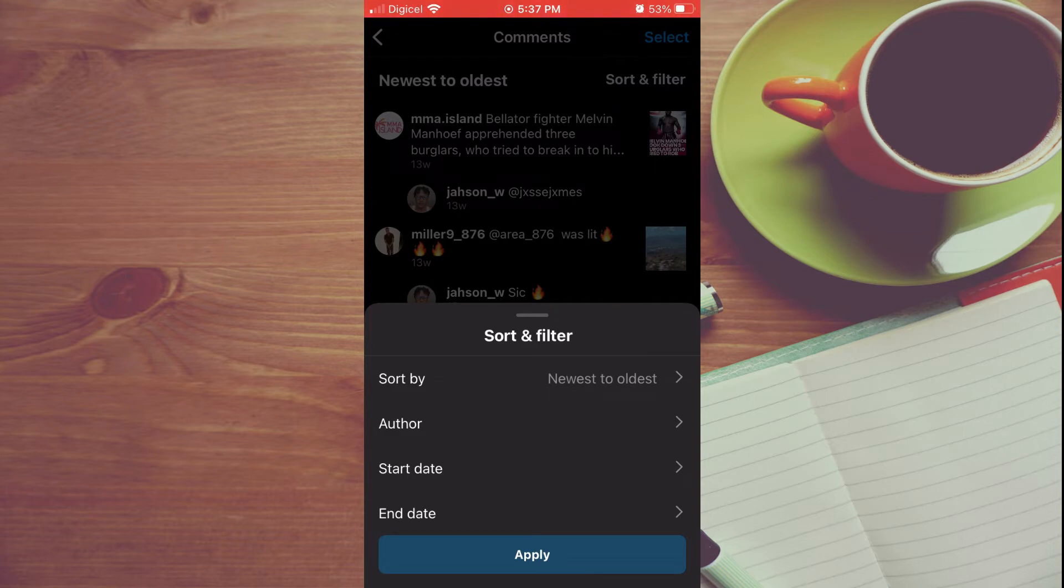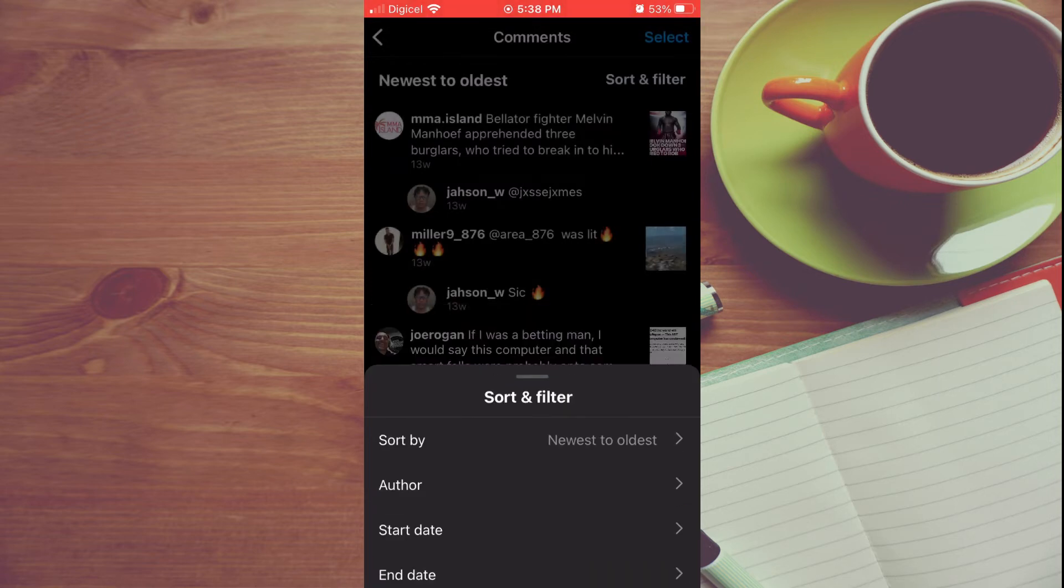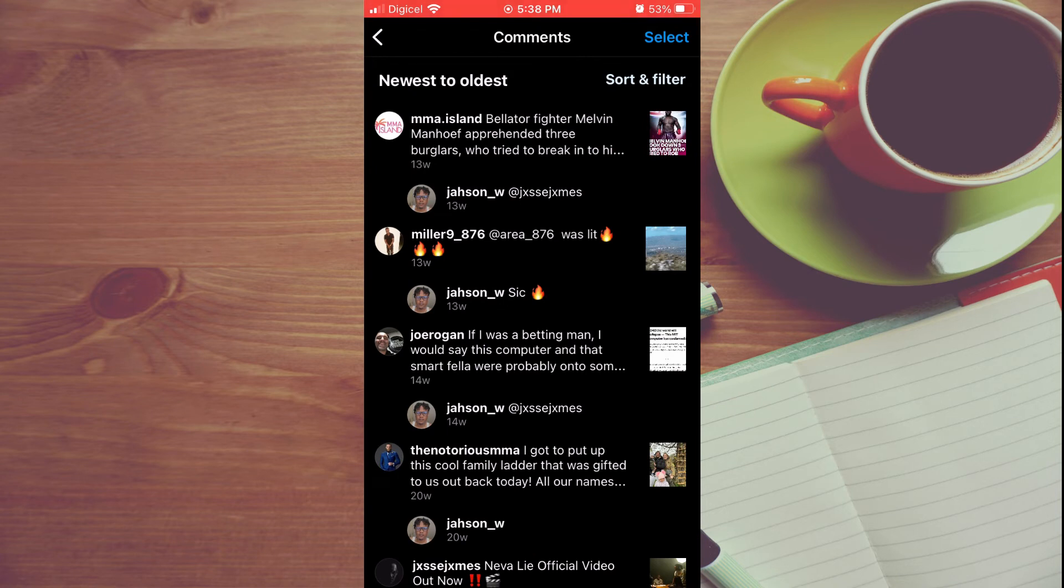For example, if you have a specific date that you would like to remove the comments you made, or by author. But you can simply tap on Select in the top right-hand corner, then tap beside the comments that you would like to remove.